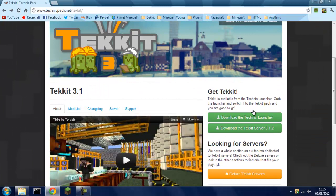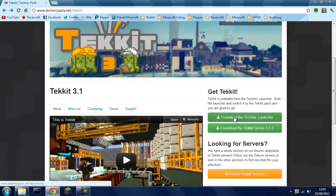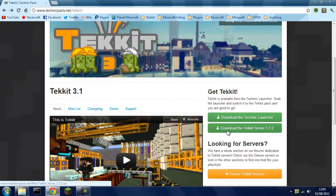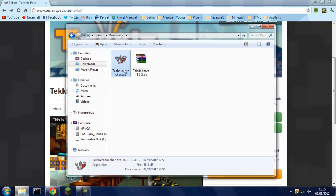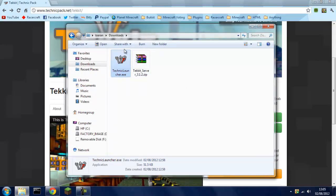It'll bring you to this page and you're going to download the Tekkit launcher and download the Tekkit server, which I have already downloaded, and it'll show where every destination is to download them.